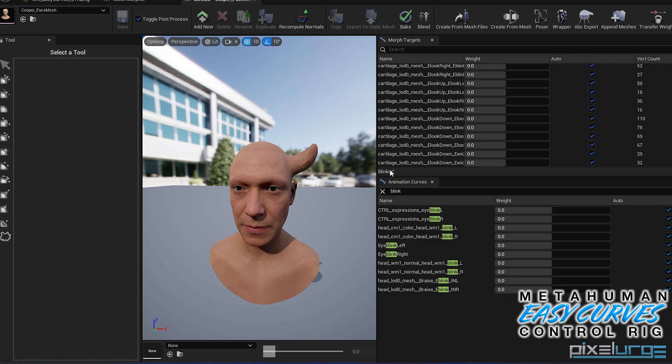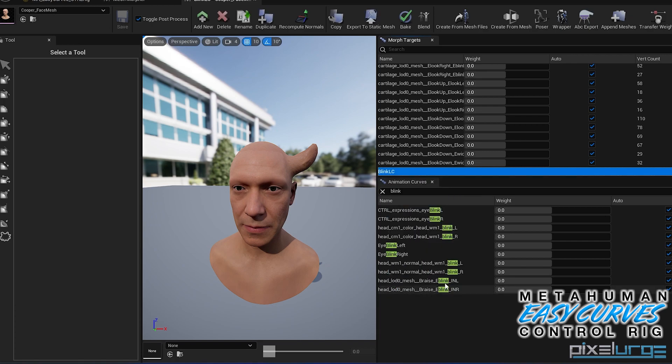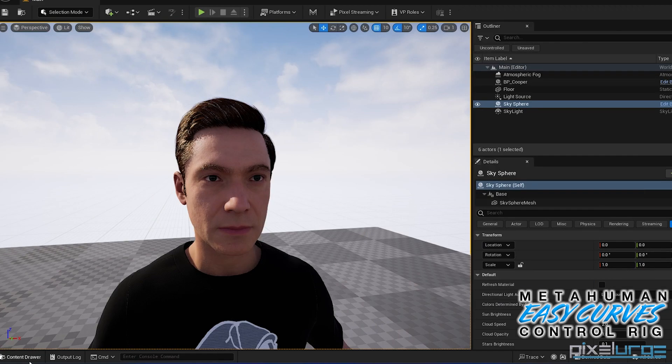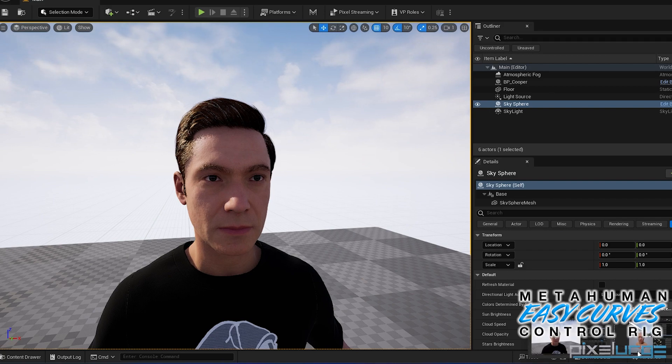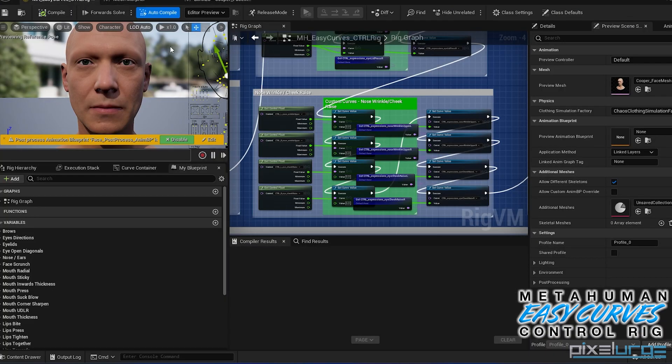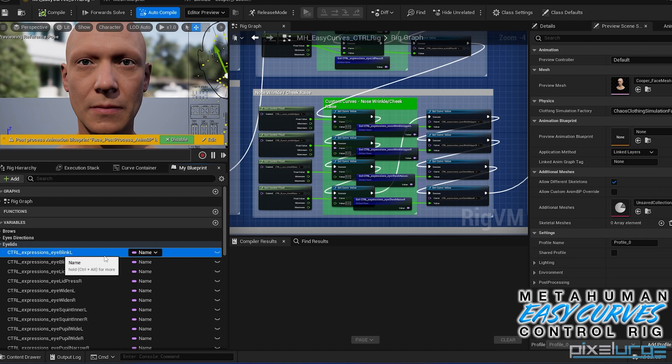So once it's set up, you want to make sure you go here, right-click and copy the name. Remember this is the blink l. So if we go back into our control board here, which is right here.